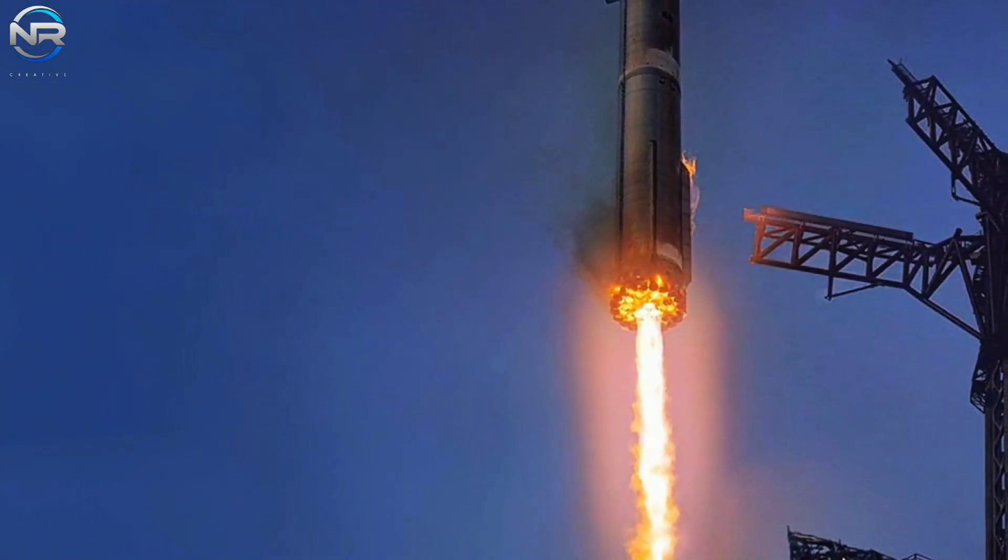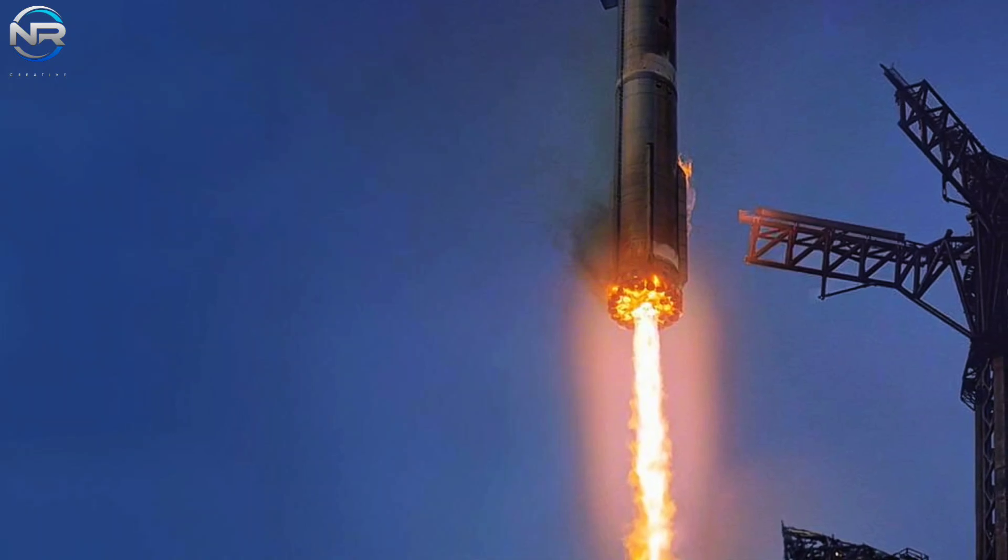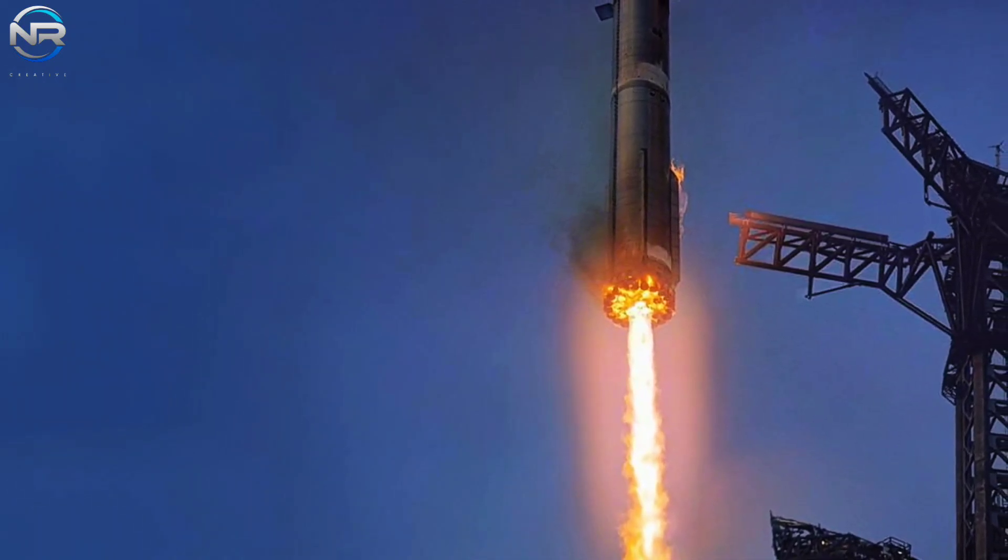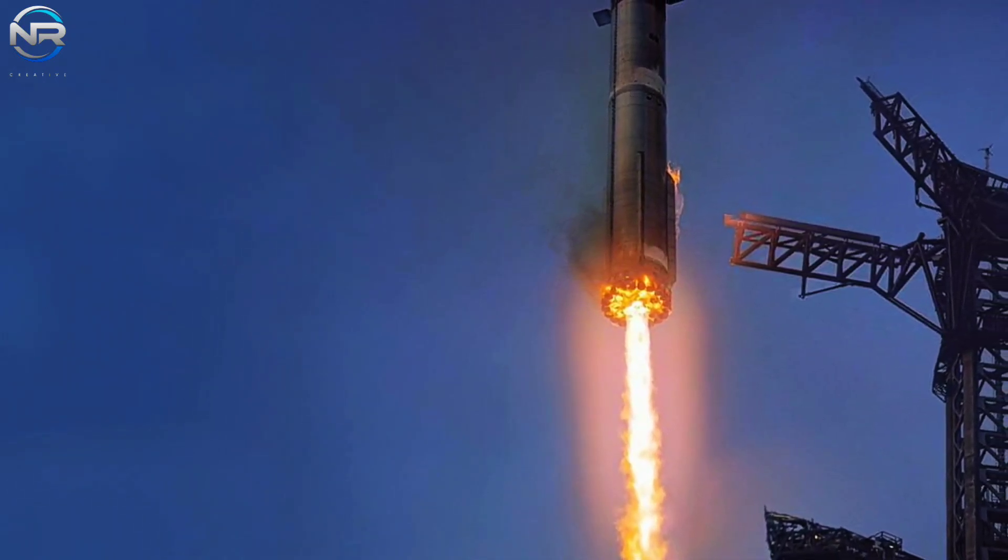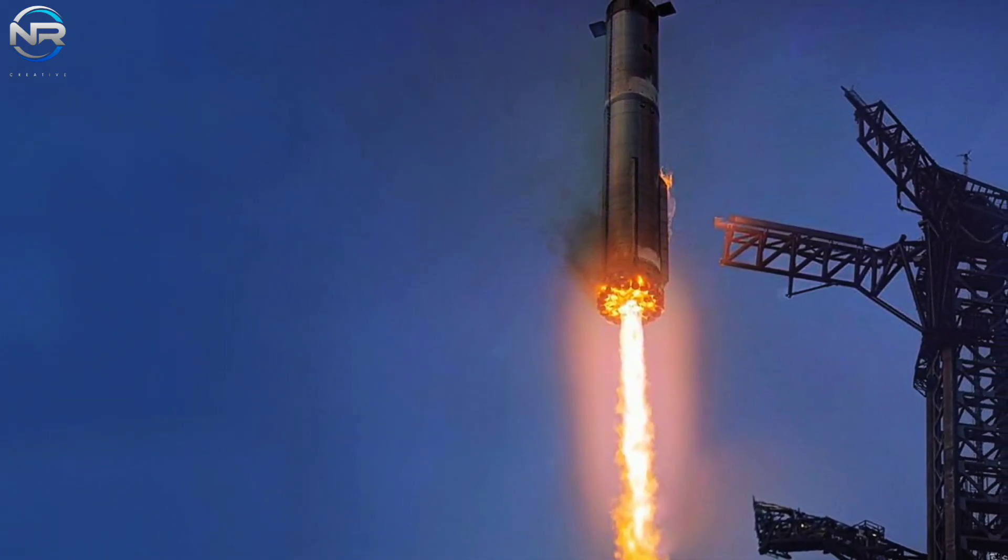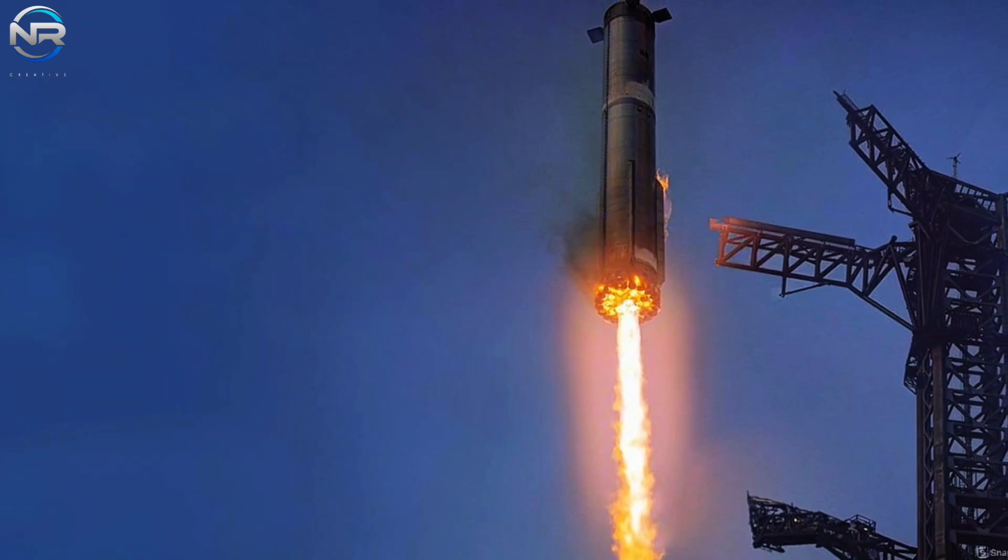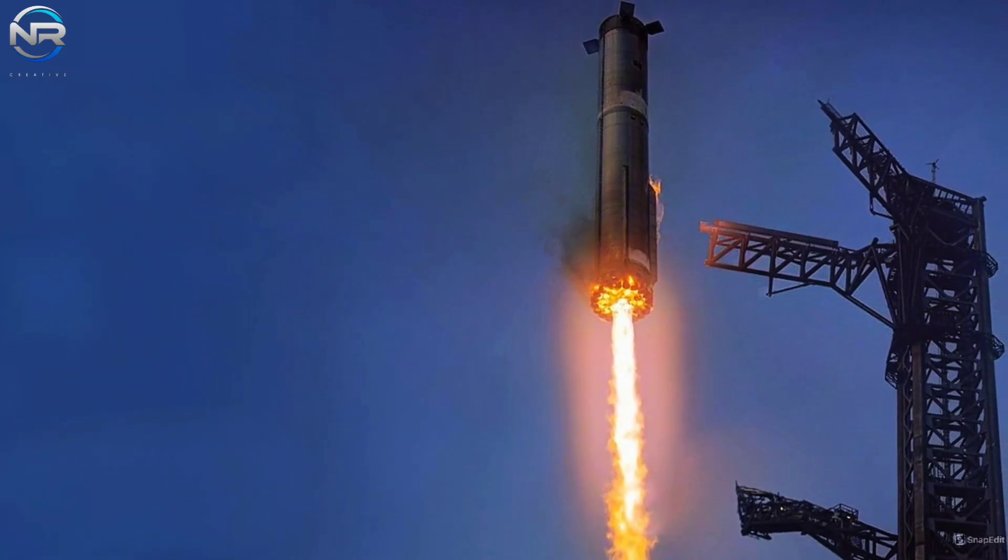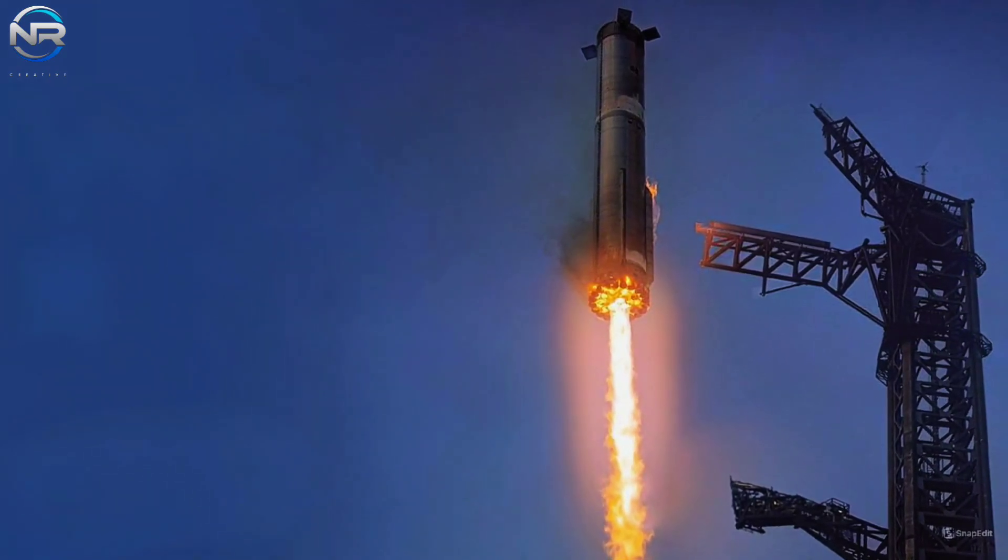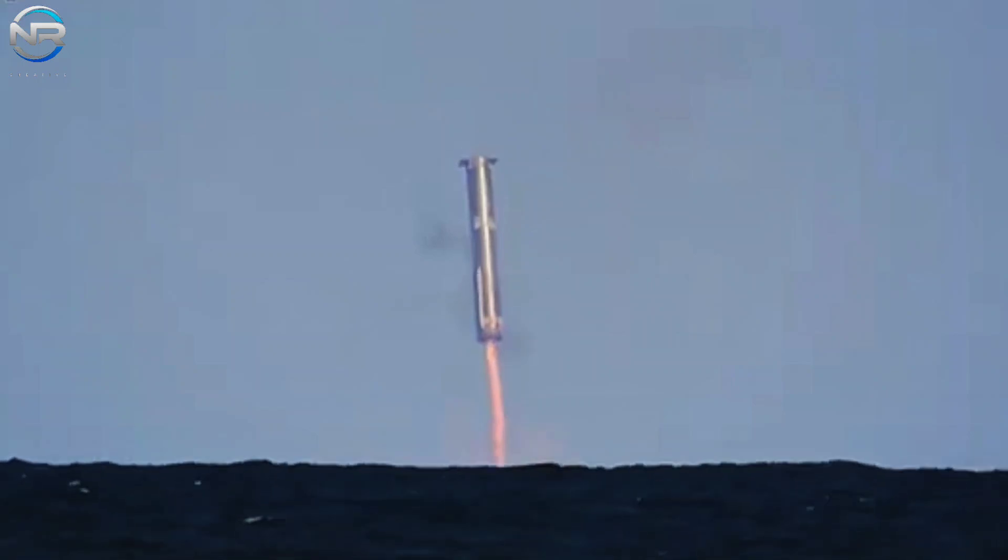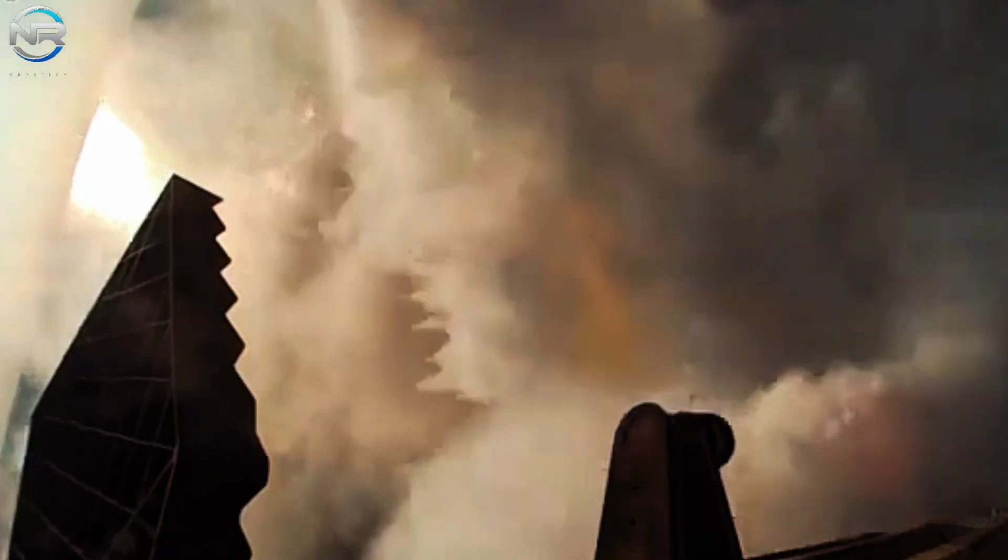This upcoming flight will be a significant departure from SpaceX's previous four attempts, as the company has decided not to use the Mechazilla arms on the launch tower to capture B-14. In a strategic decision, the booster will be intentionally lowered into the ocean, rather than retrieved intact.